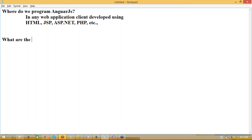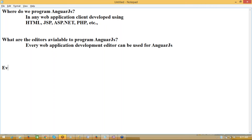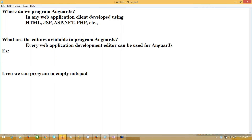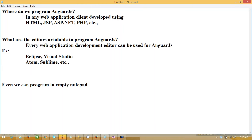What editors are available to program AngularJS? Every web application development editor can be used. You can even program in Notepad. You can use Eclipse — Java people use Eclipse. I'll be using Visual Studio. You can use regular editors like Atom editor or Sublime Text editor. Depends on availability — you can download the Atom editor, Sublime editor, use Eclipse as a Java professional, or use Visual Studio.